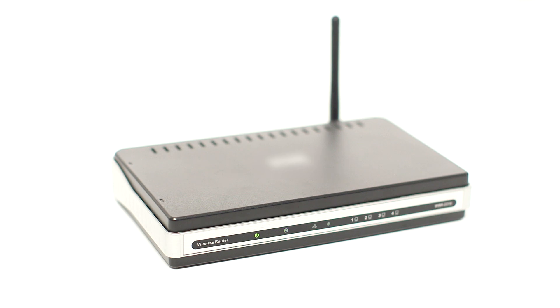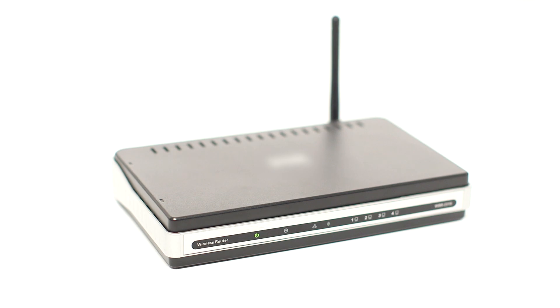Before connecting your printer to the network, confirm that your wireless router is available and properly set up. Also, confirm that your computer is connected to the network. You'll need to know your network name and password later in the setup.